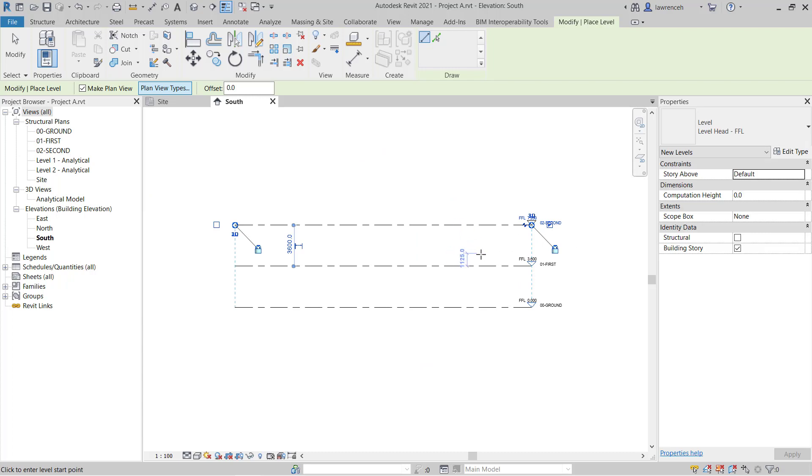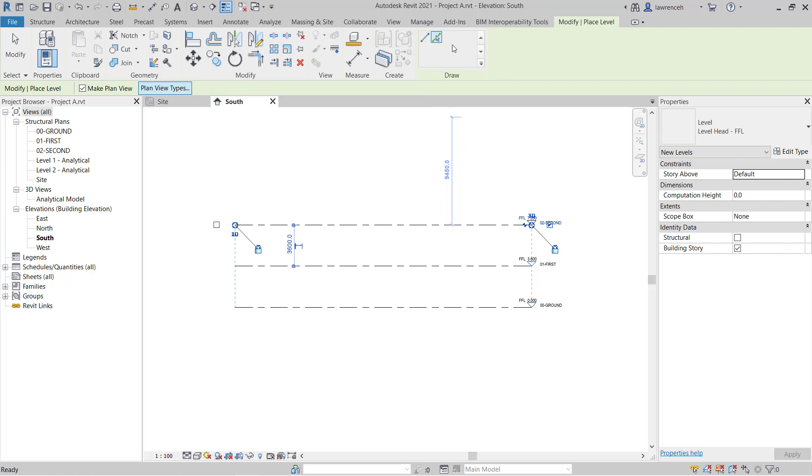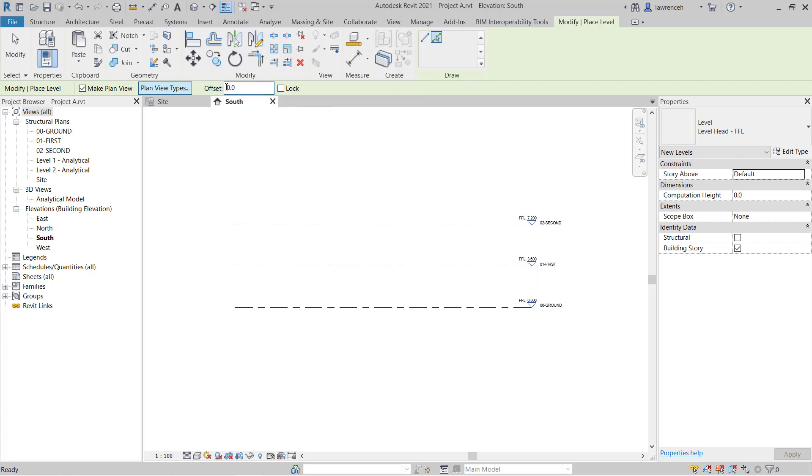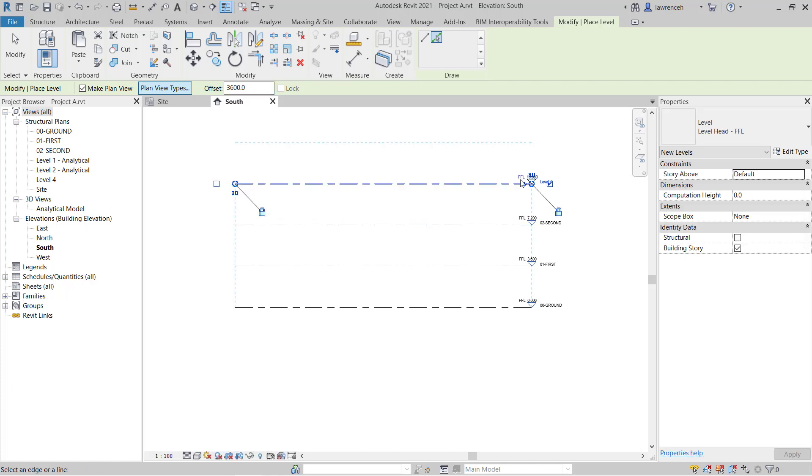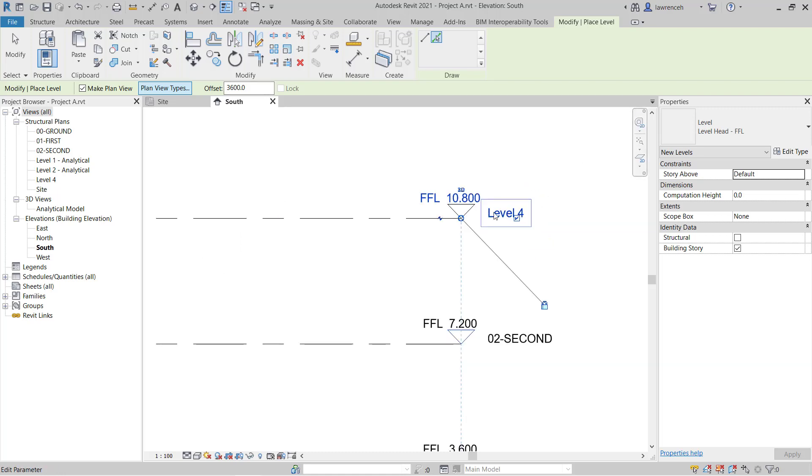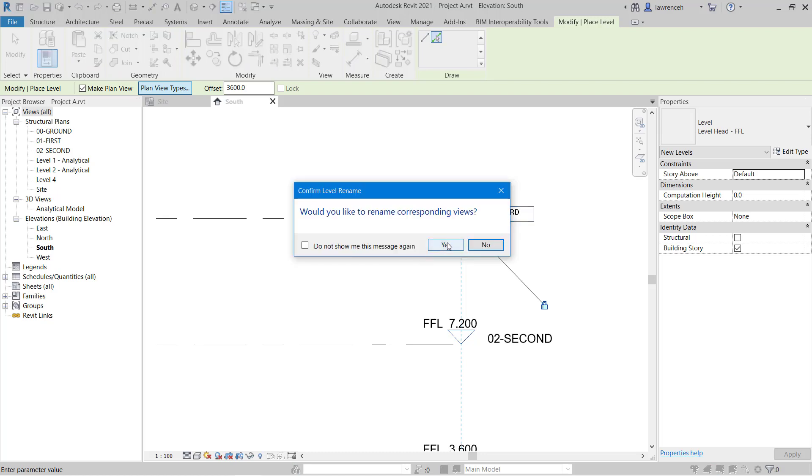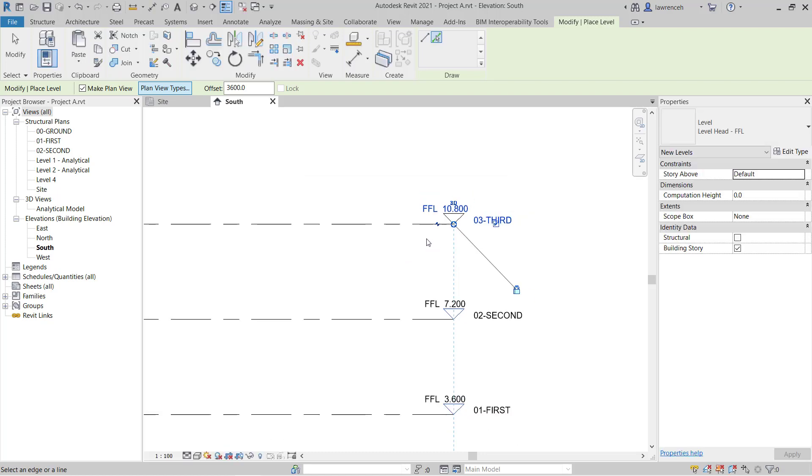Another way we can do this, which I prefer actually, is to use pick lines. So if I select pick lines here, I'm going to put an offset in on the options bar of 3600. And here you can see that I can just move over my existing level here and it will offset a new level up 3600. Then in here I can call this 03 and this will be third. Again, I'll rename the corresponding view.